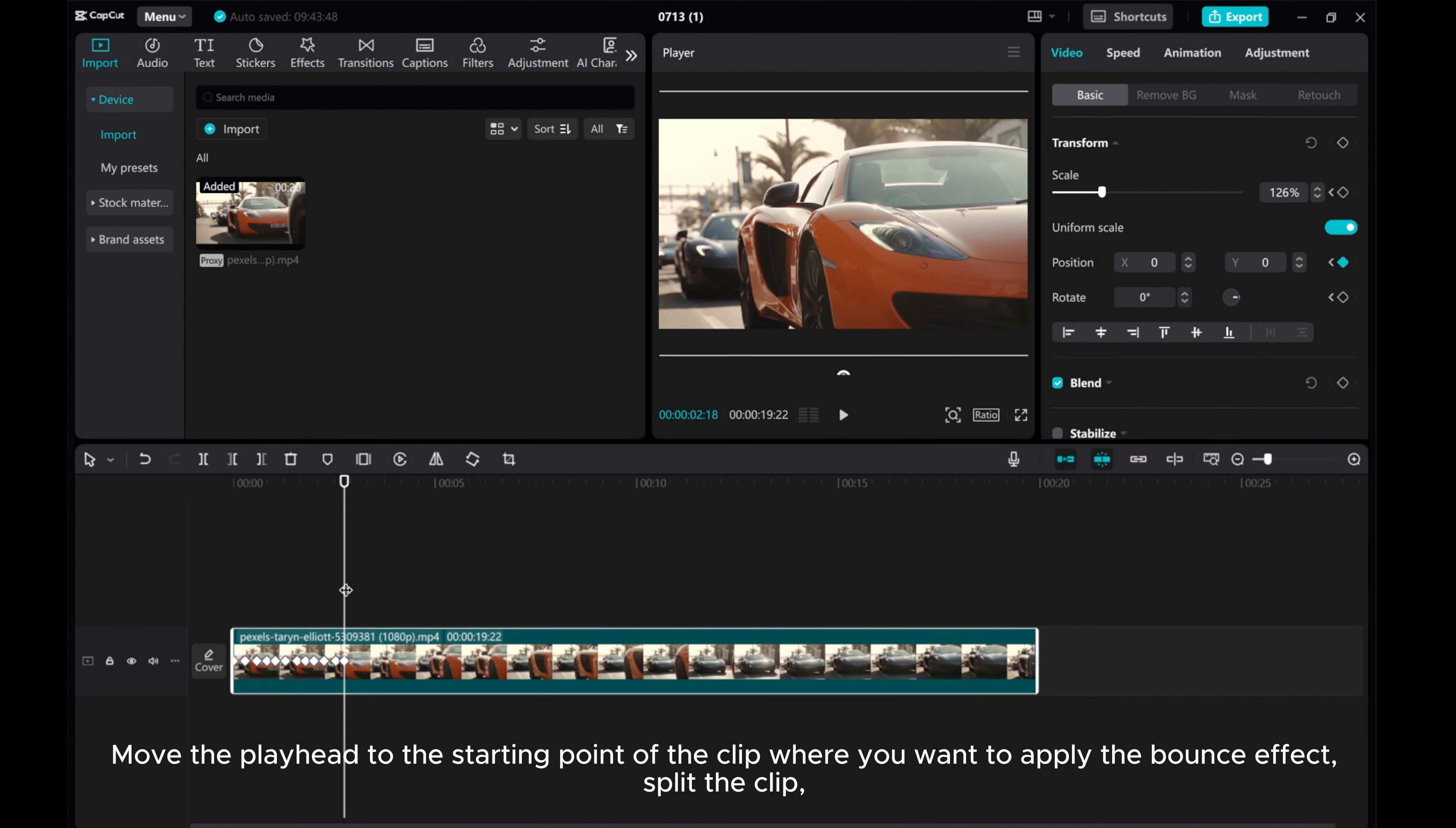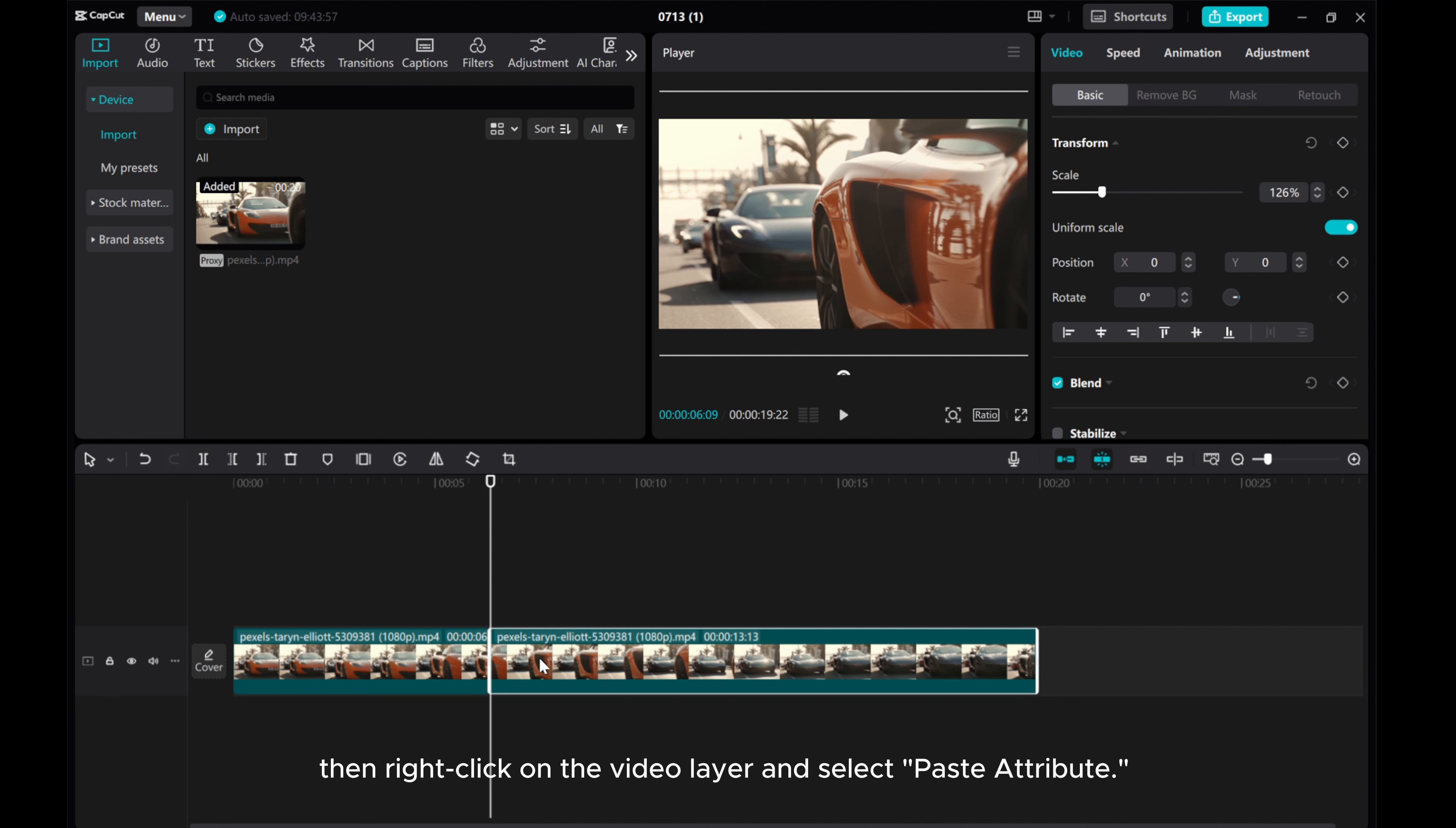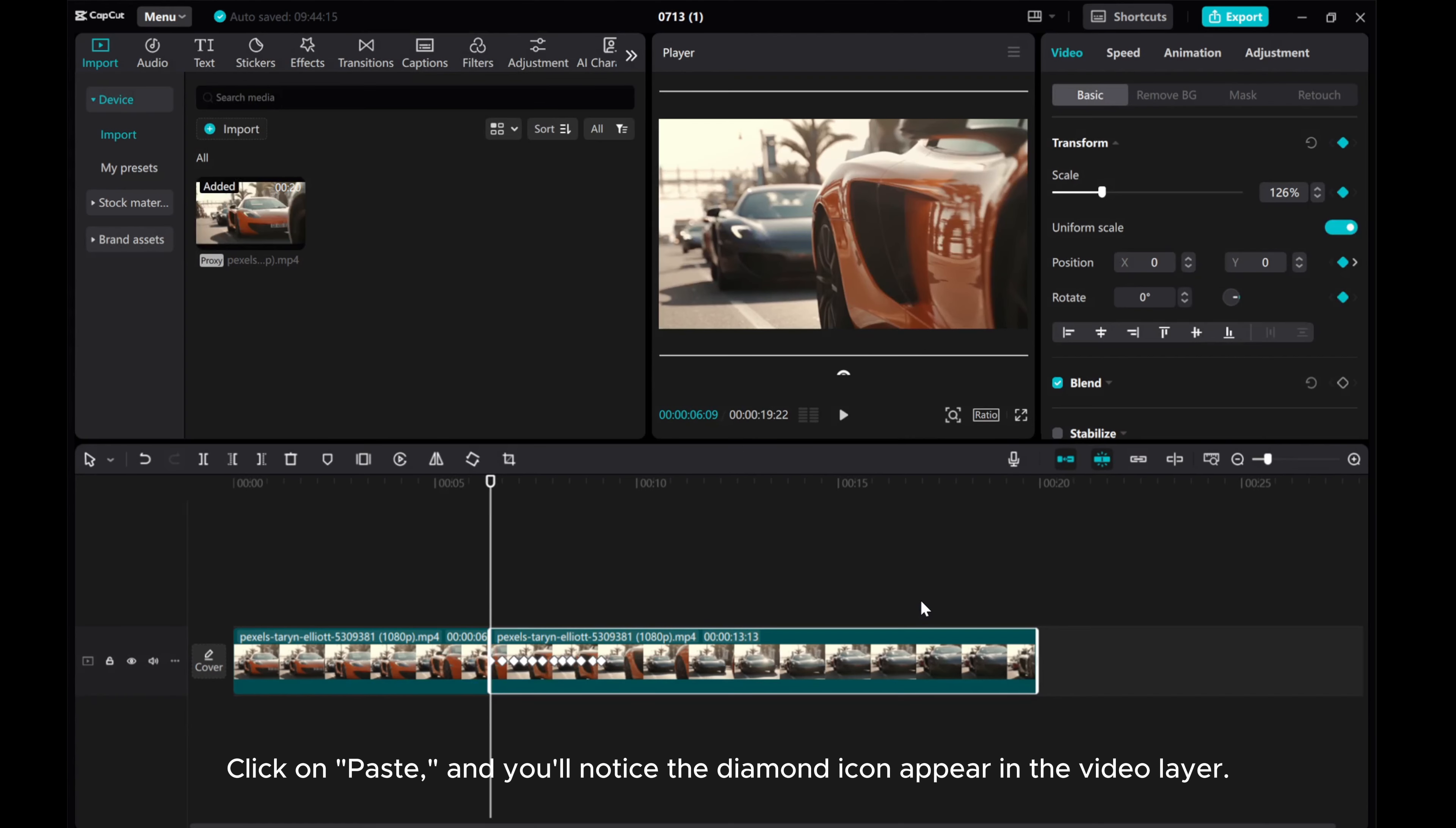Move the playhead to the starting point of the clip where you want to apply the bounce effect. Split the clip. Click on the video layer and select Paste Attribute. Click on Paste and you'll notice the diamond icon appear in the video layer.